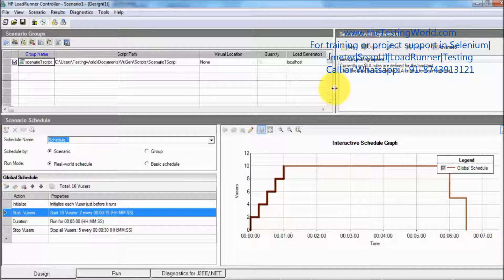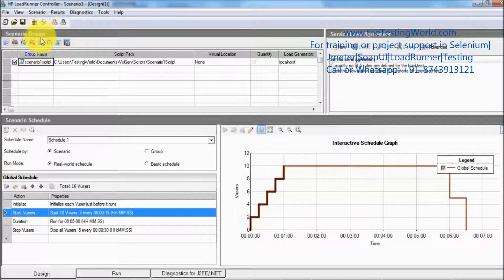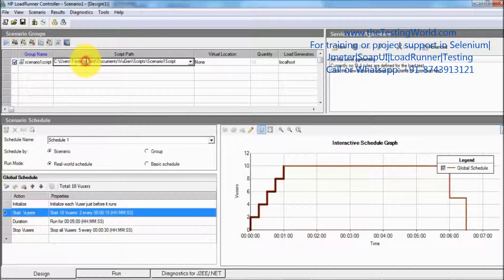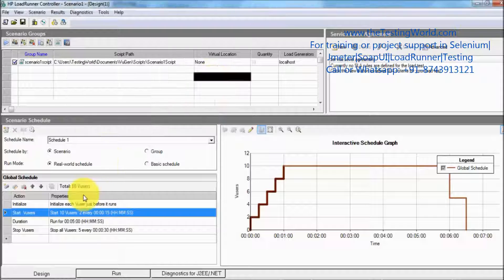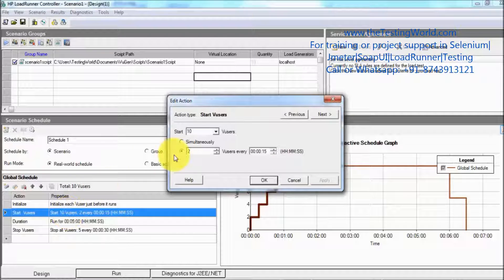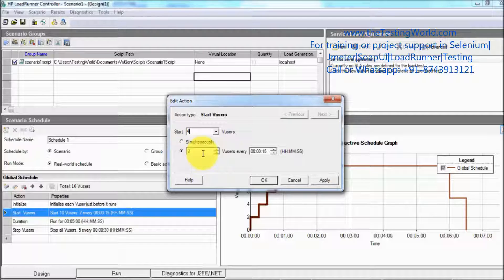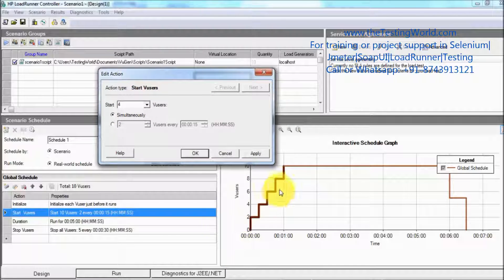My scenario window is opened in group mode. It shows the script and where it is saved — if you want to change the location we can do so. By default it applies 10 users; if you want to change, you can double-click and enter how many users you want. I am giving four users. Then we have the option of whether you want to apply all users simultaneously or do a ramp-up. This time I am selecting simultaneously — you can see the graph generated based on these settings. I am saying four users simultaneously.